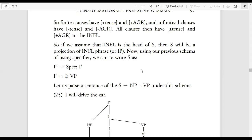Hello everyone, I hope you are doing well. Yesterday and the day before yesterday we were discussing Syntactic Structures. In yesterday's lecture we discussed Sentence as a Projection, and we discussed these things generally.